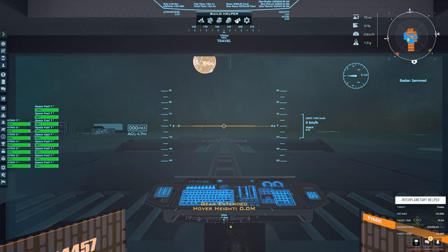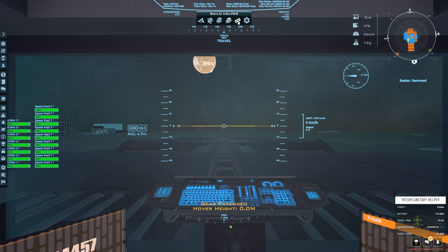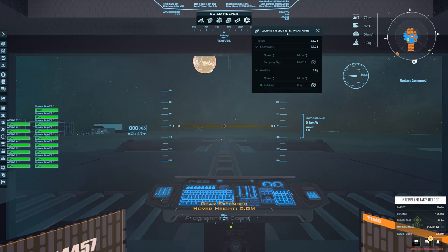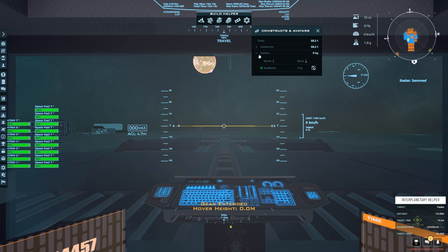This new one right here with this little link chain icon is constructs and avatars. If you click on that, blip blip, you have two dropdown boxes. I already opened them earlier but you have constructs and avatars.